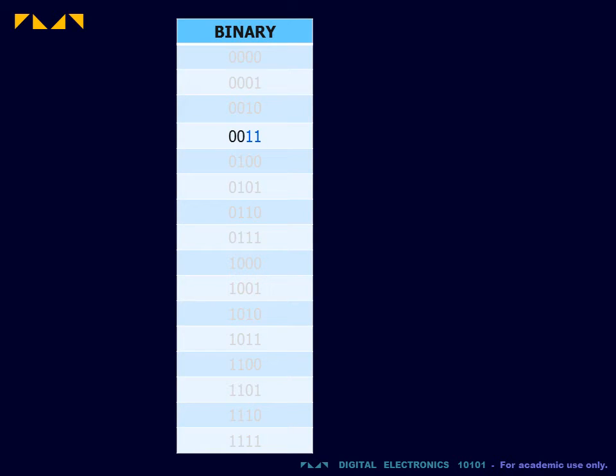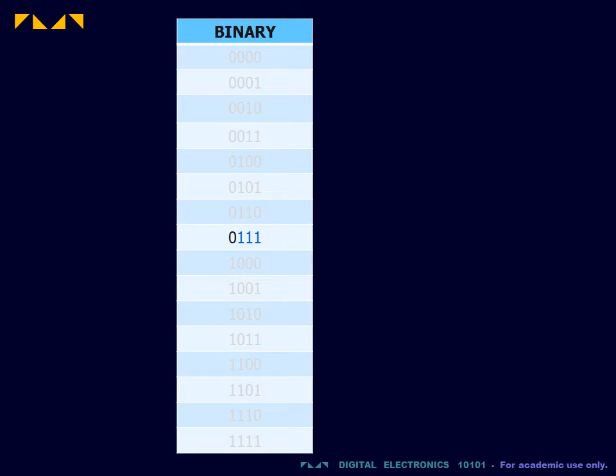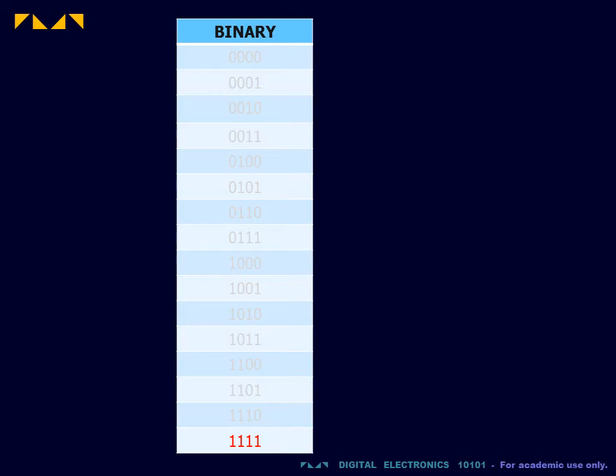When a string of least significant bits of any length becomes filled with ones, that string of bits resets to zero, and the next bit increments to one. This continues until all of the bits are one. The number in which all the bits are one is therefore the highest number of the counting sequence.